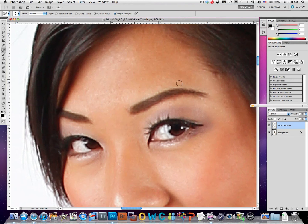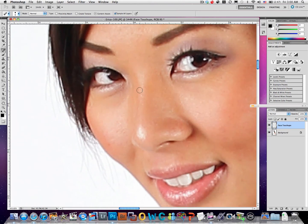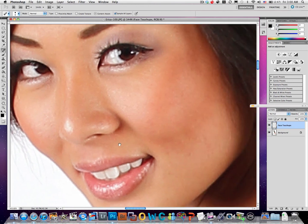I'm editing on the Mac today primarily because the video recording software is very good, but generally I'll edit on my PC. There are some subtle differences between the platforms, but when it comes to Photoshop and editing they're effectively the same. I have a better color-managed workflow on my PC, so I'll typically prefer that over the MacBook Pro, but it is fast and works reasonably well.